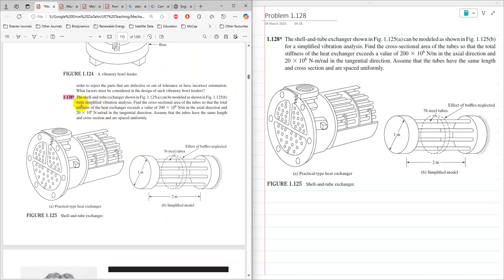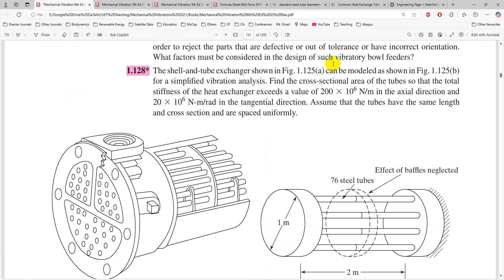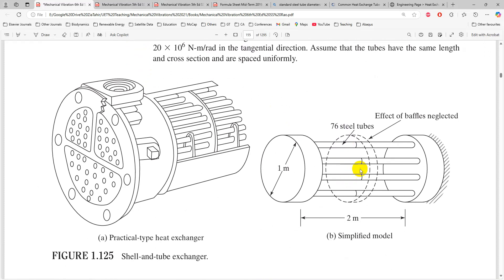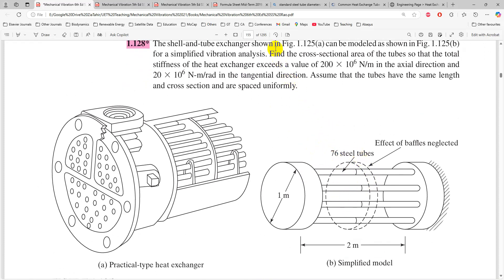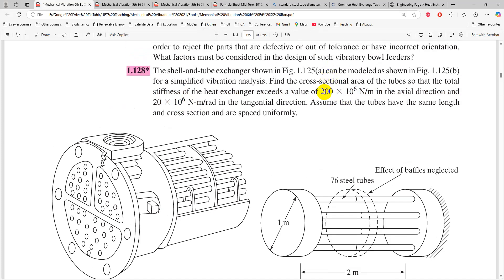The statement of the problem: a shell and tube heat exchanger shown in figure 1.125A can be modeled as shown for a simplified vibration analysis. Find the cross-sectional area of the tube so that the total stiffness of the heat exchanger exceeds 200×10⁶ N/m in the axial direction and 20×10⁶ N·m/rad in the tangential (torsional) direction. Assume all tubes have the same length and cross-section and are spaced uniformly.